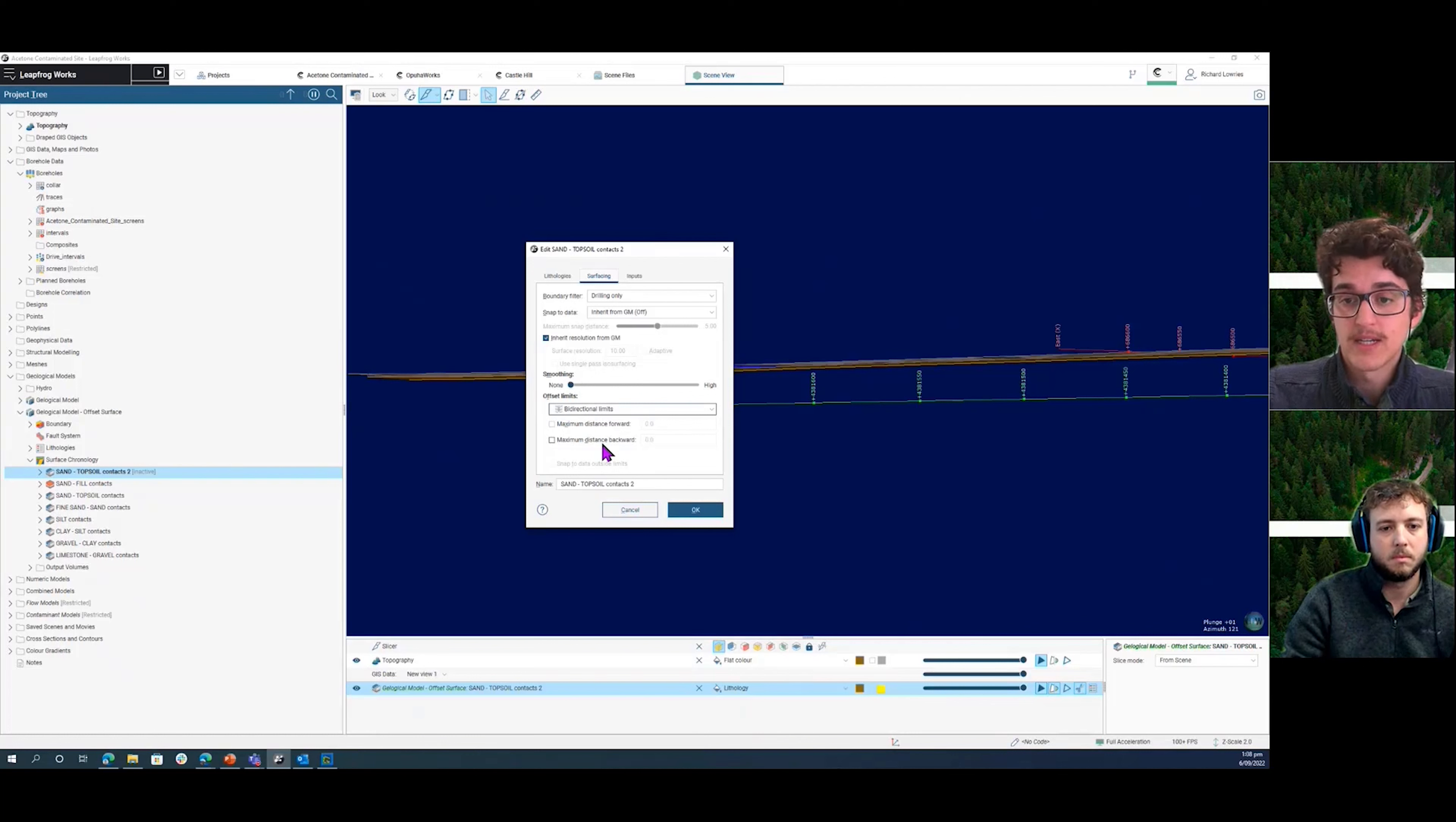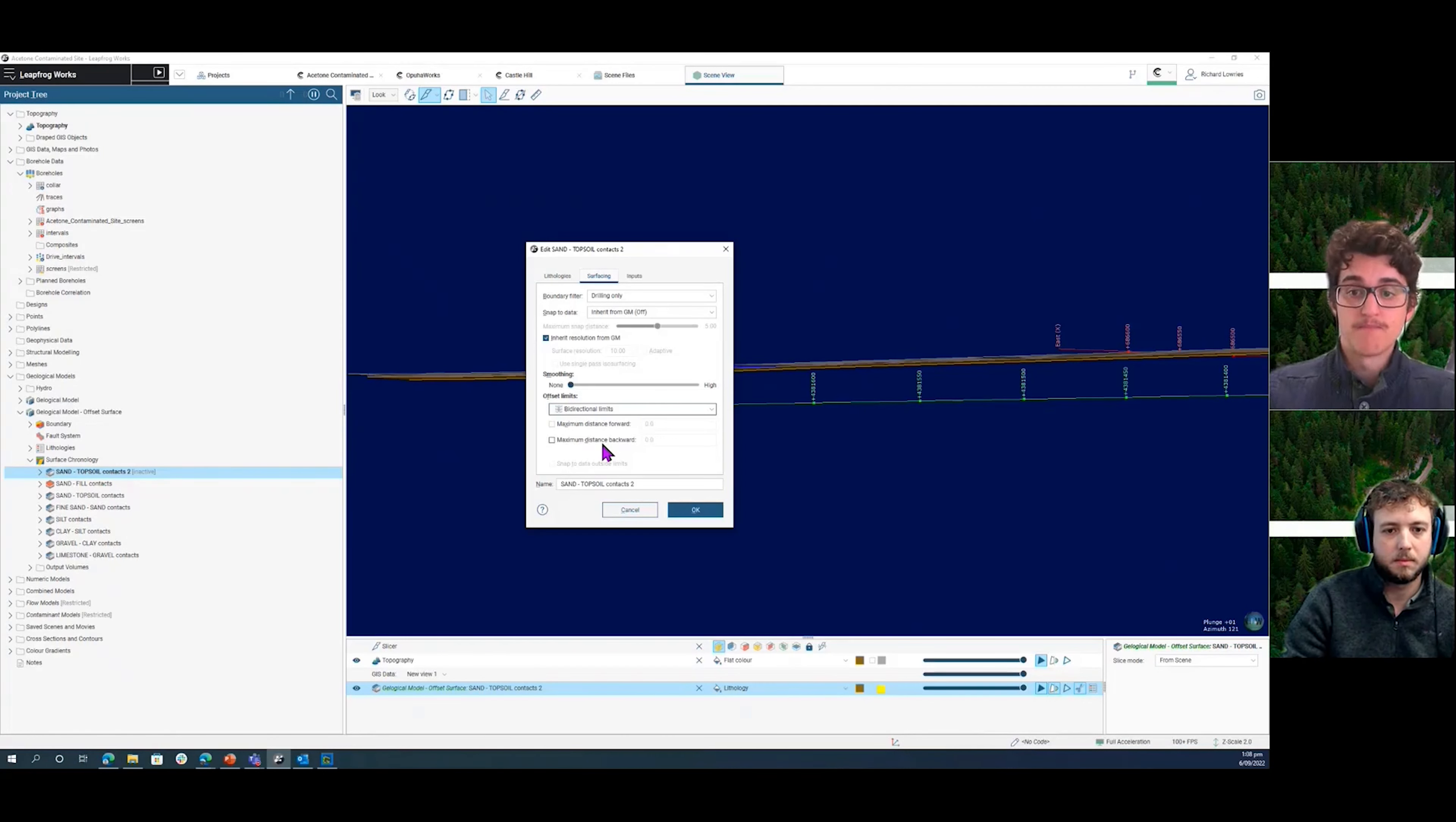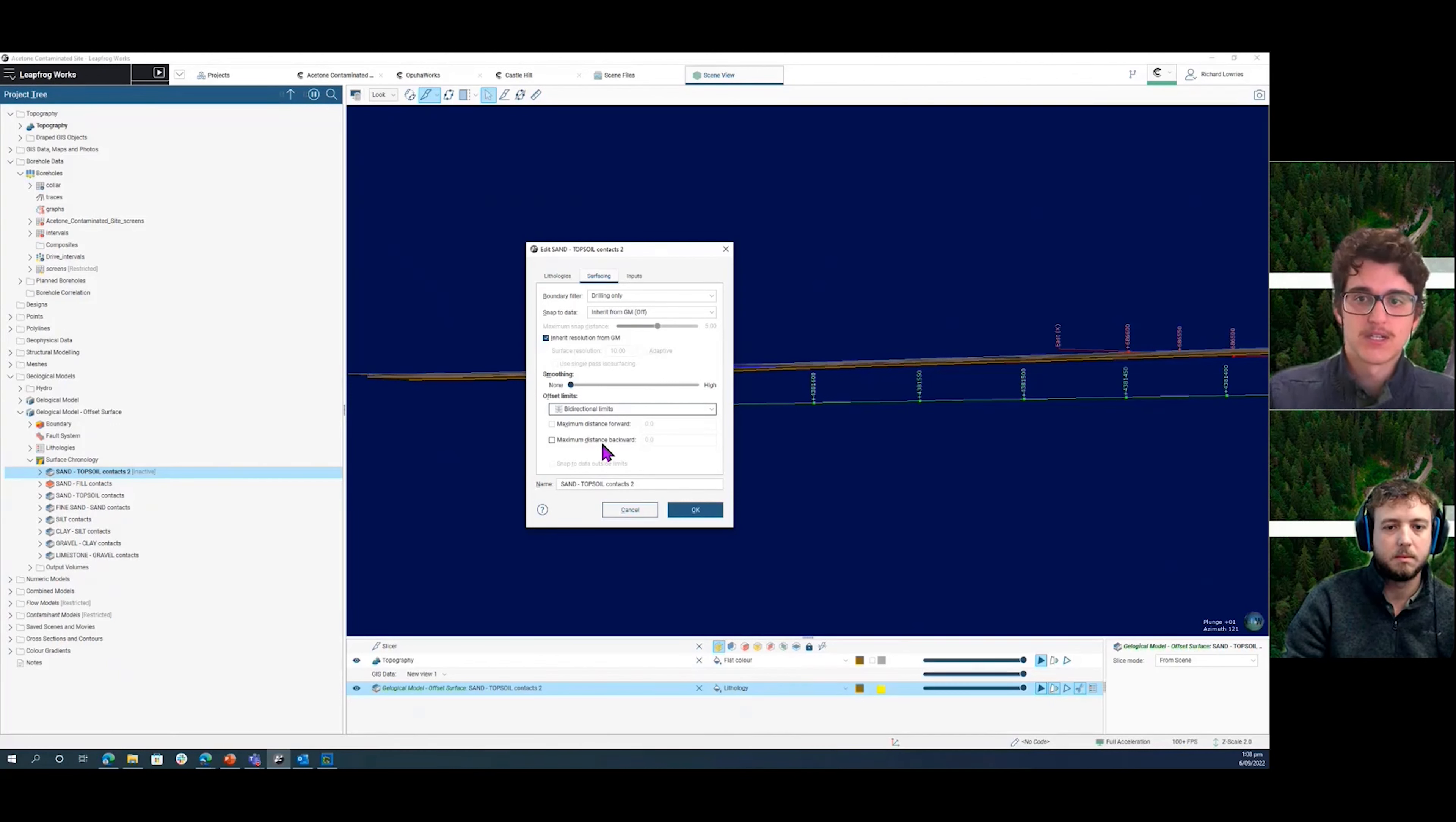So using that, with some set limits, you can also look at other information. So if you've got a defined GIS line for where the topsoil ends or is no longer in the area, you can use all of that to still achieve the same result of a more reasonable offset surface, but it means you don't have to have it across the entire site area if that's the situation you have.